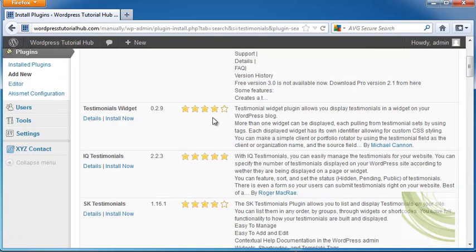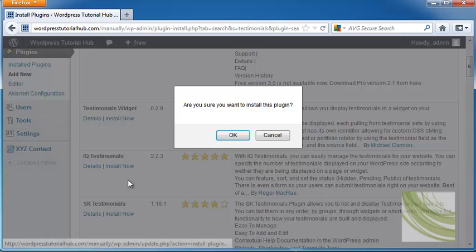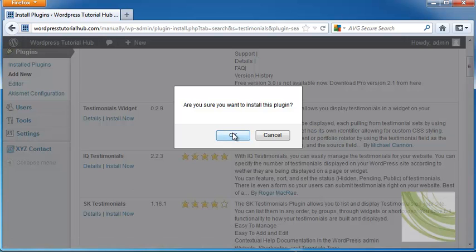We're going to look for one with high rankings. This one, IQ Testimonials, has the highest ranking of all. Let's click Install Now and install the plugin.